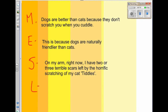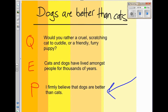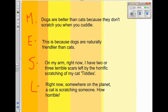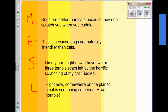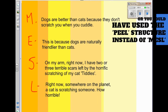Now I'm going to give a bit of support — S is for support, a bit of evidence. I might have to make something up: 'On my arm right now, I have two or three terrible scars left by the horrific scratching of my cat Tittles.' I may have made that up a little bit, but it's still a bit of evidence. And let's link it — L means we link it back to our position. We want to remind our audience of our position: 'Right now, somewhere on the planet, a cat is scratching someone. How horrible.' This links back to the idea that cats are bad and dogs are good.